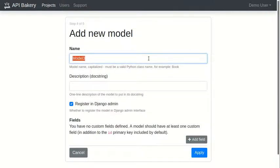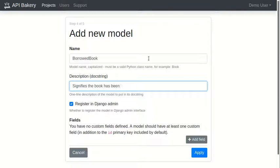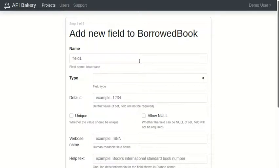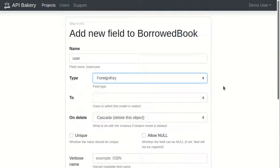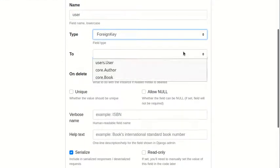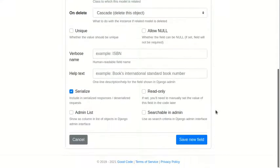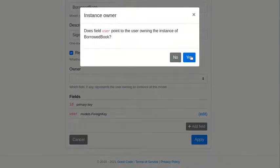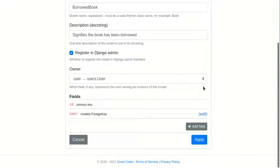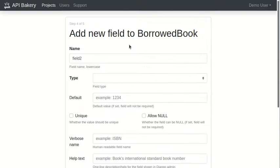And now let's also add a model which signifies that the book has been borrowed. We'll reference a user which borrowed the book. And we'll also reference the book itself.